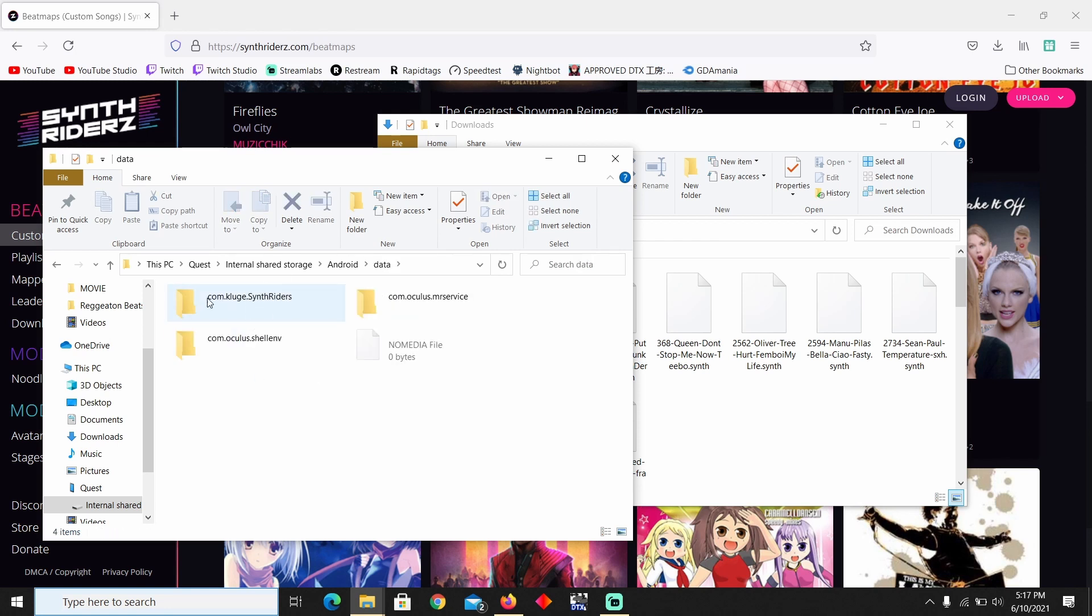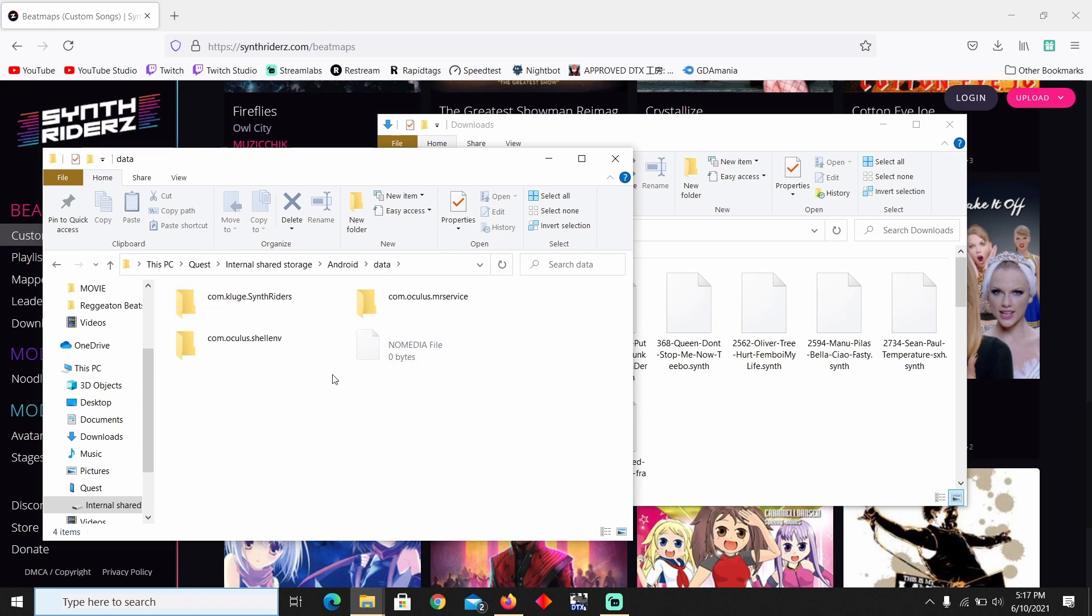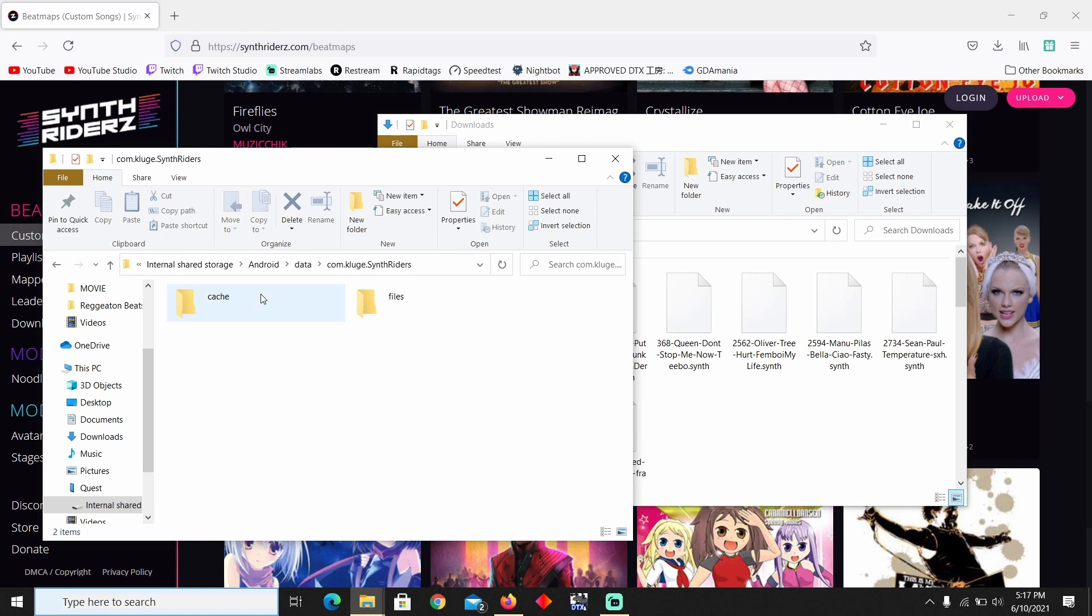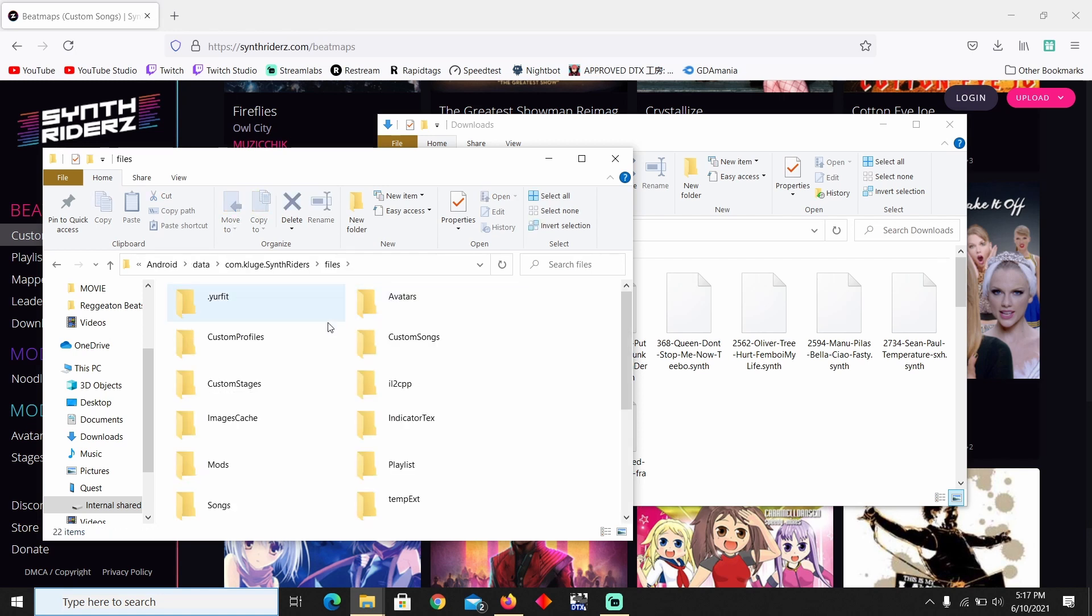Now under Data, there should be a folder called Synth Riders. Make sure to look for it if you have multiple applications or apps or games. If you have multiple games, you're gonna have more folders. Just look for the one that says Synth Riders. Go to Files and under Custom Songs right here you're gonna see it.